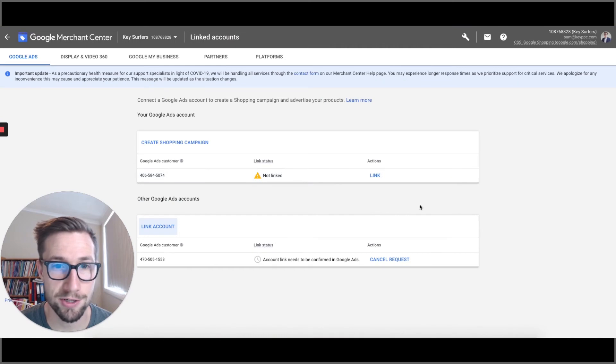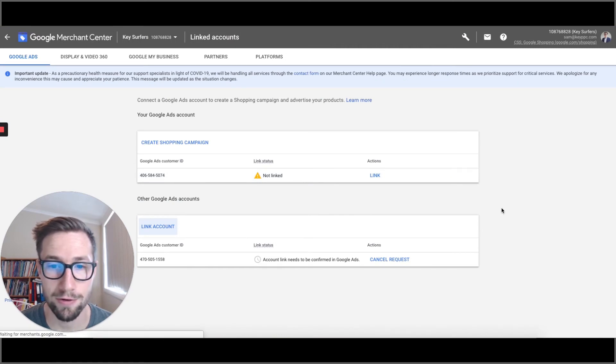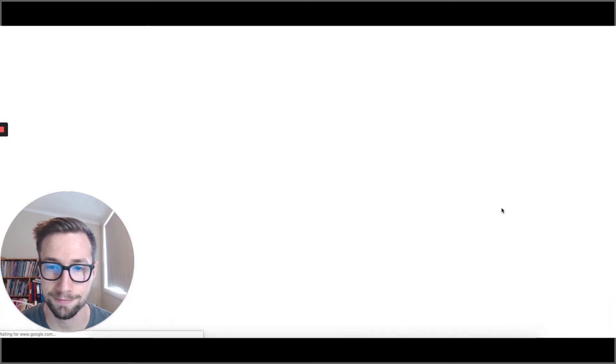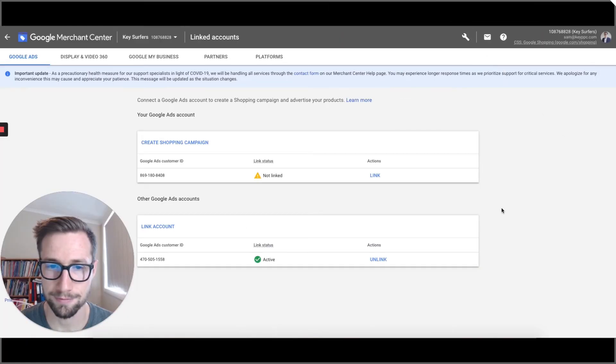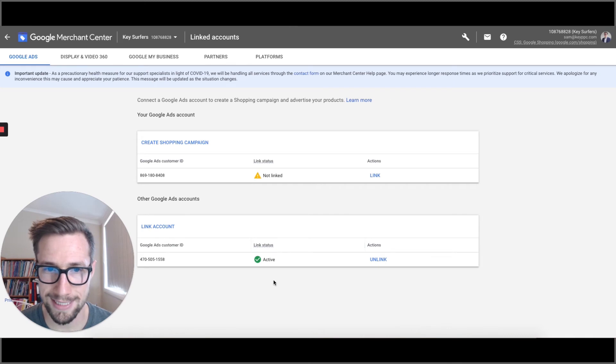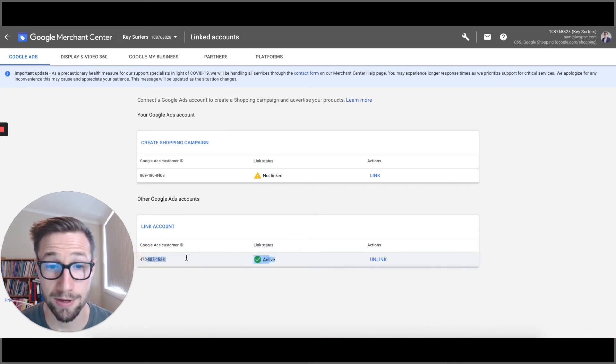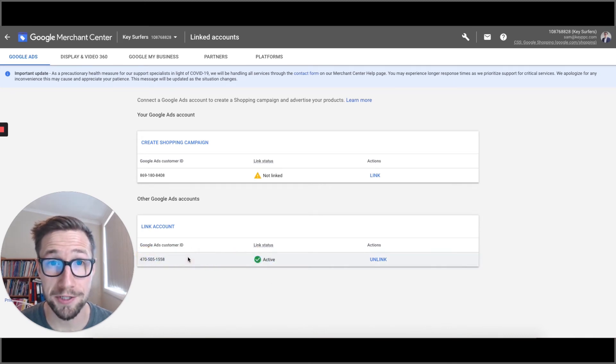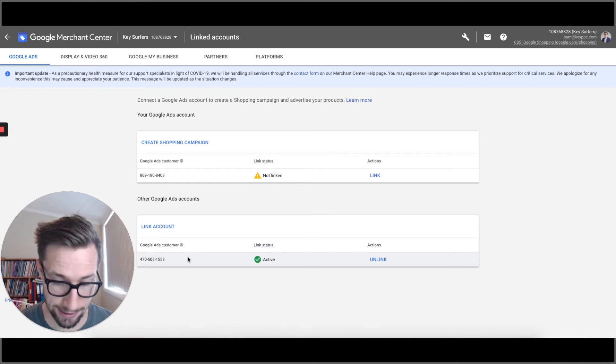So you can go back here to Merchant Center, refresh, and it will confirm. Fantastic, it is now active. Awesome. So that's how you link your Google Merchant Center account to your Google Ads account. I hope that helps. Thanks for watching.